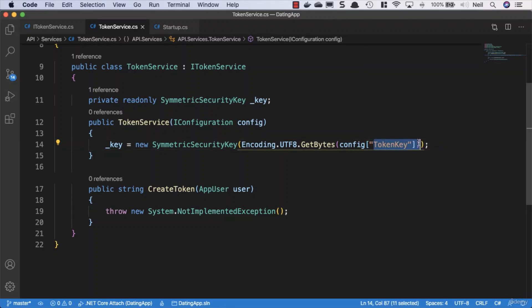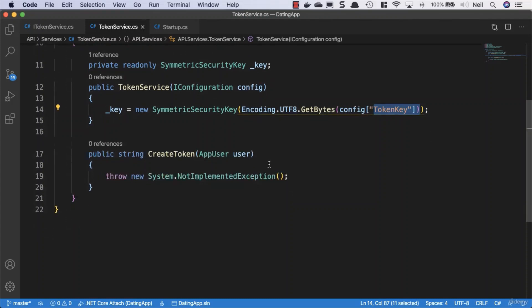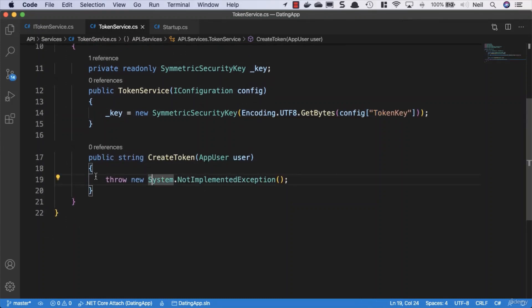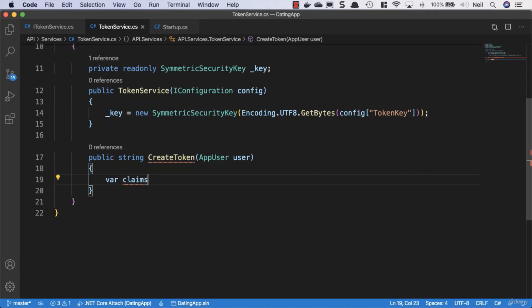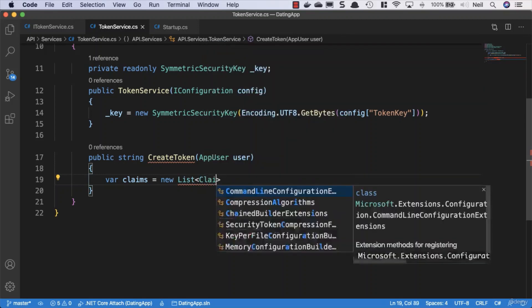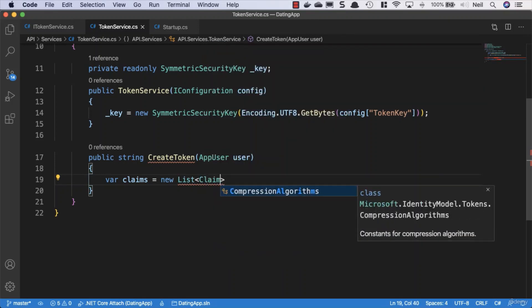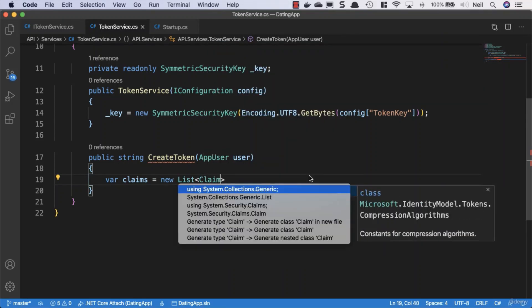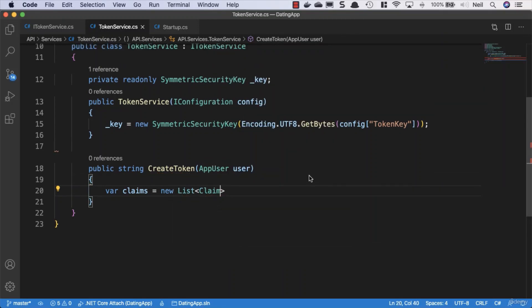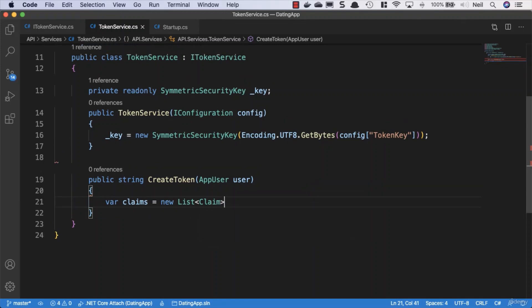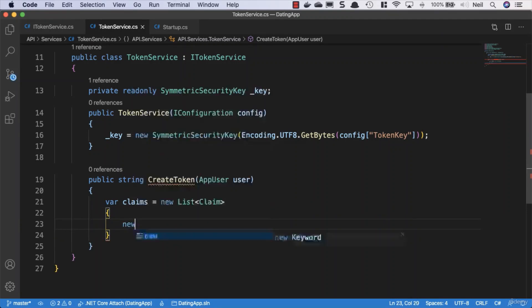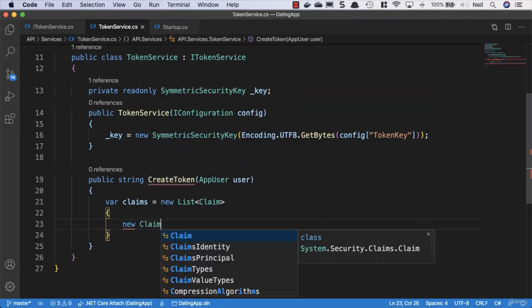Now we can implement the logic to create the token. First, identify what claims we're going to put inside the token. Create a variable called claims equal to a new list of Claim. We'll need System.Collections.Generic and System.Security.Claims.